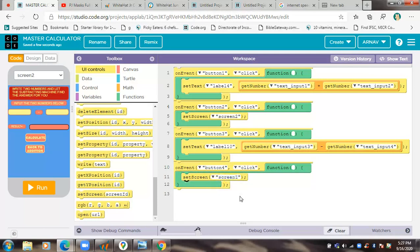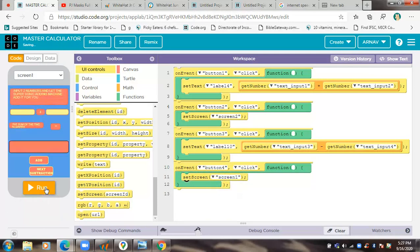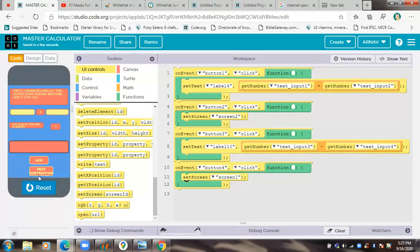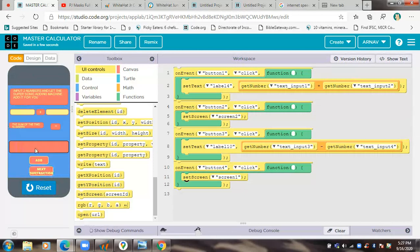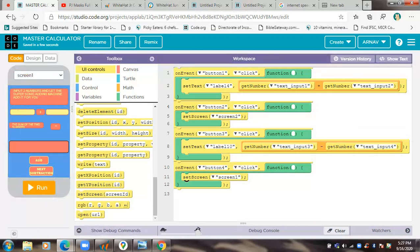Screen one. Okay, now let's run and see. Okay, it works. Back to home screen.